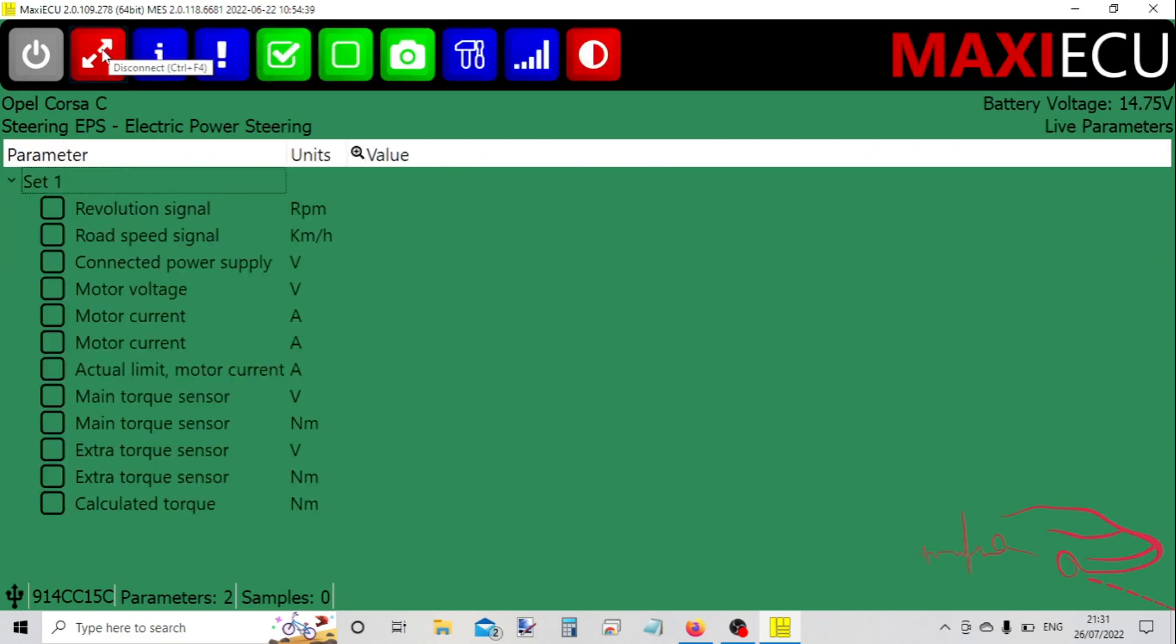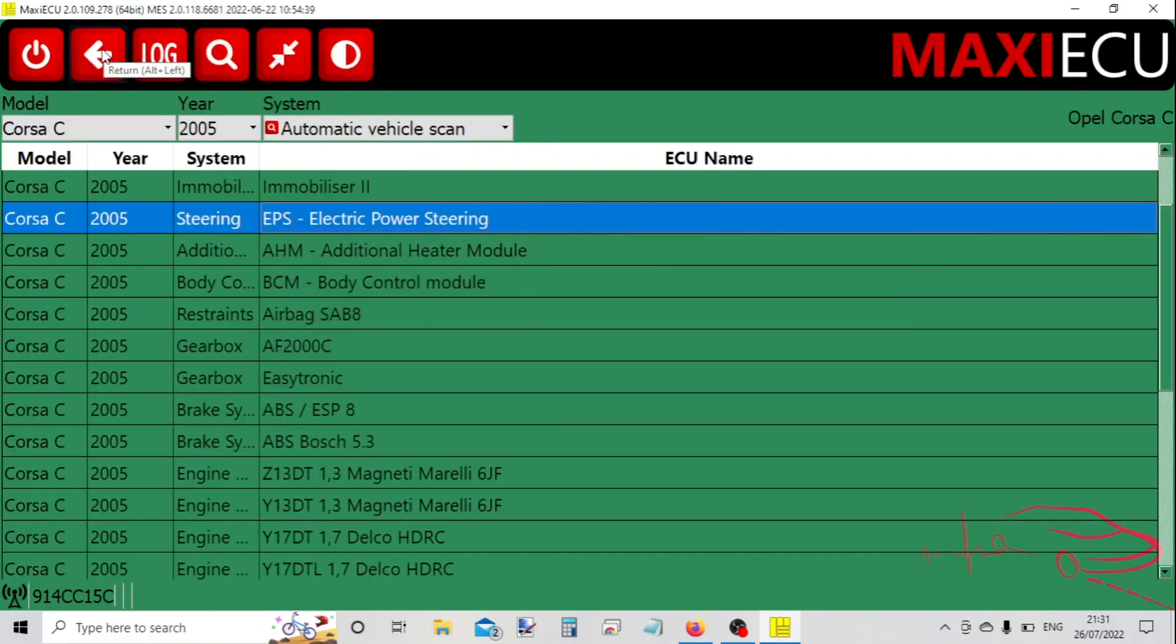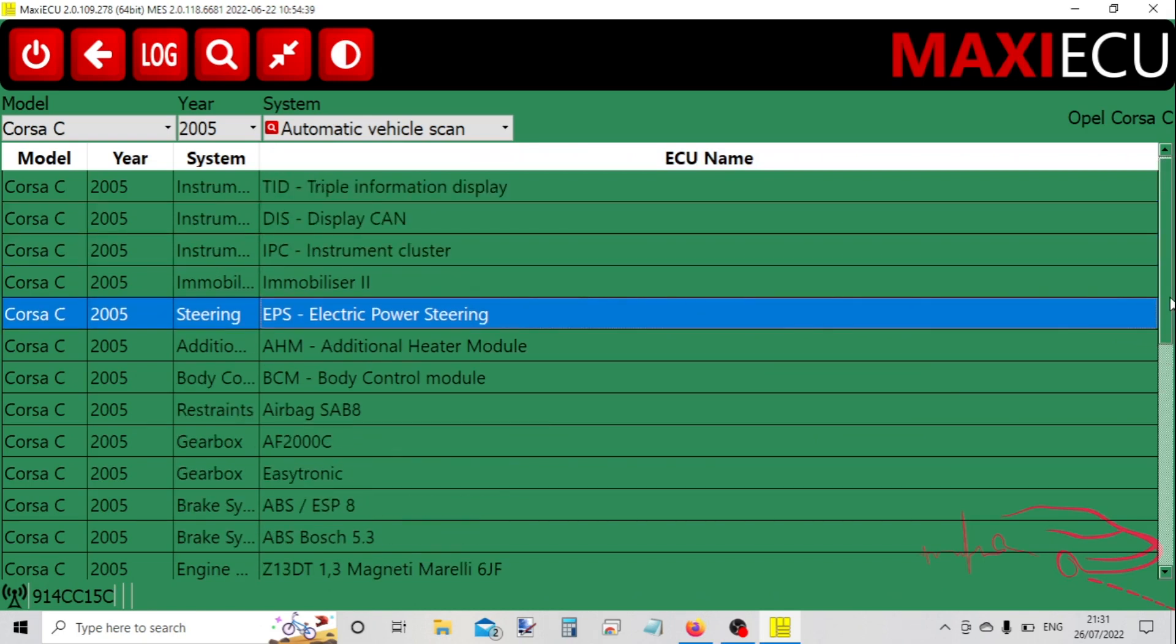Now disconnect, and let's use a different system - the instrument cluster.